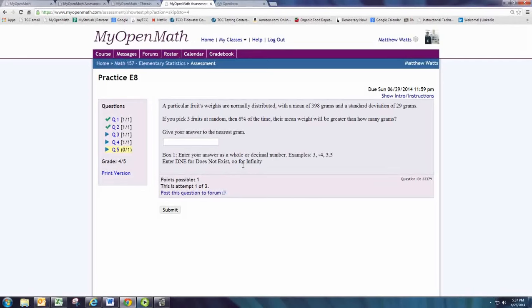If you pick three fruits at random, then 6% of the time, their mean will be greater than how many grams.